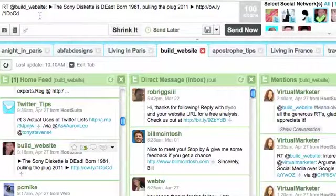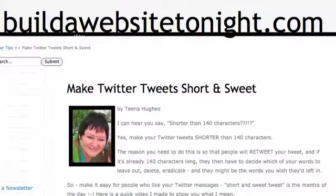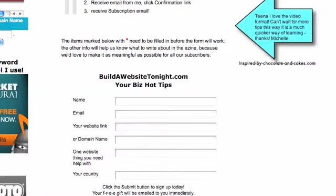Don't forget to pop over to my website and sign up for the newsletter. It's in video format and always informative. Bye for now. This is Tina. Ciao, ciao.